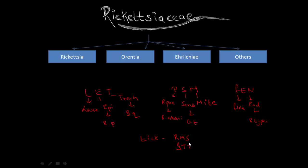So, this was the overview of how you remember the classification.